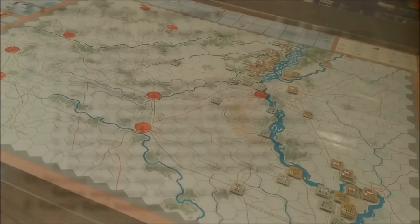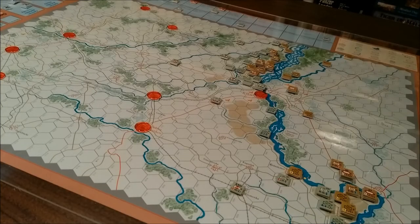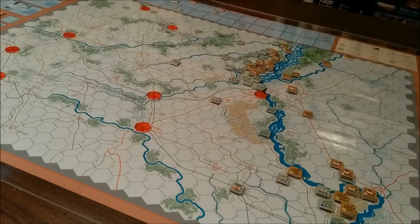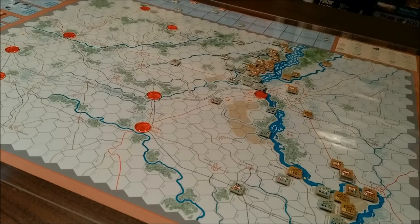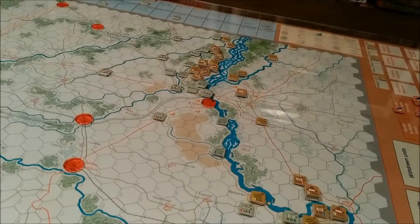I'll be playing Scenario 1: The Breakout. The scenario begins on November 1st and ends at the end of November 13th. The red markers indicate the victory point positions that the Soviet player is attempting to capture in order to win the game.